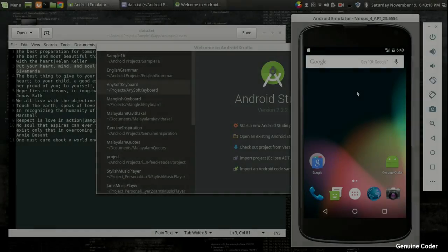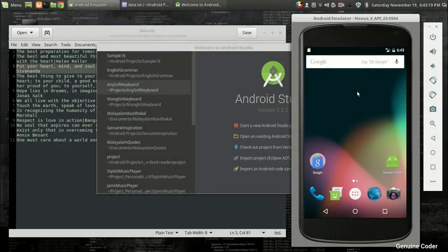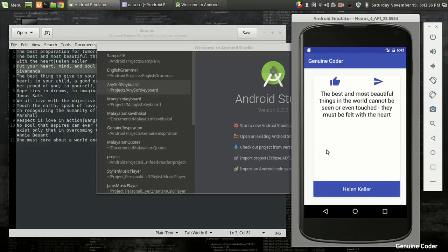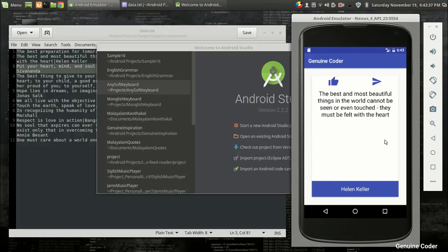Welcome back, guys. This is the first video in the Android Studio project development series and today we will start making our inspiring quotes application from scratch. This is the first module we are going to make — we will build an application with an option for swiping between inspiring quotes.